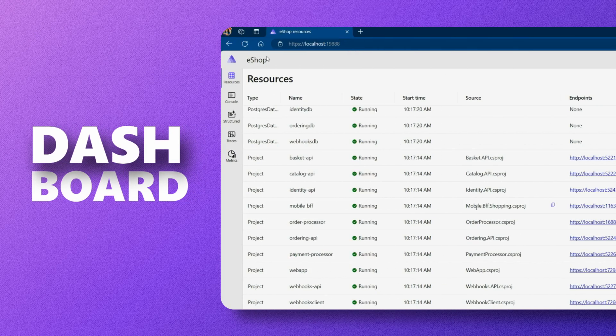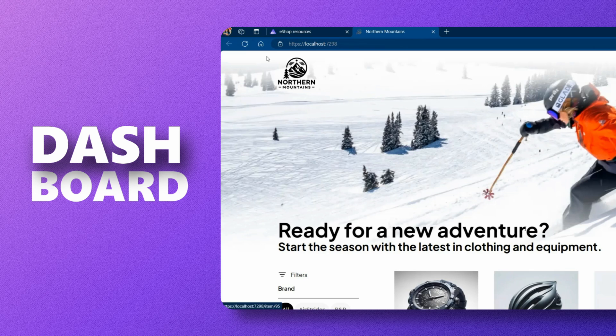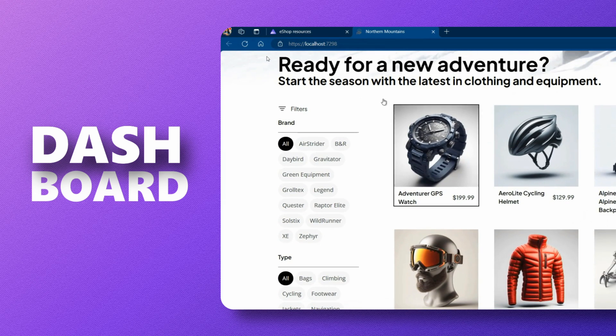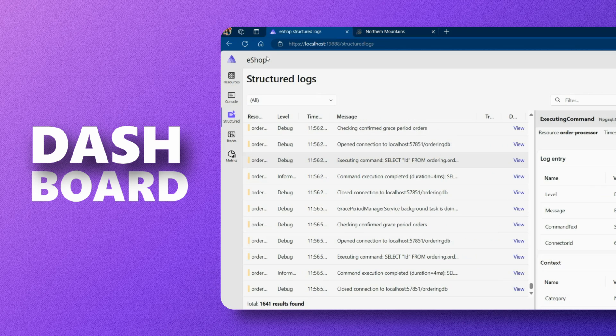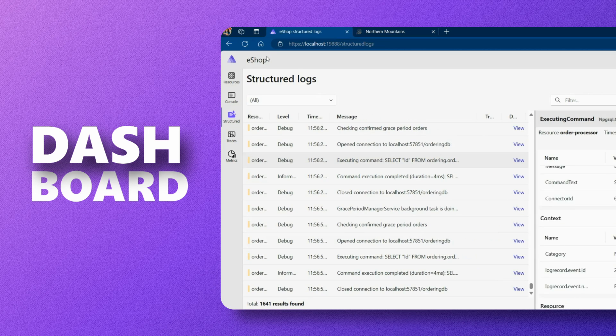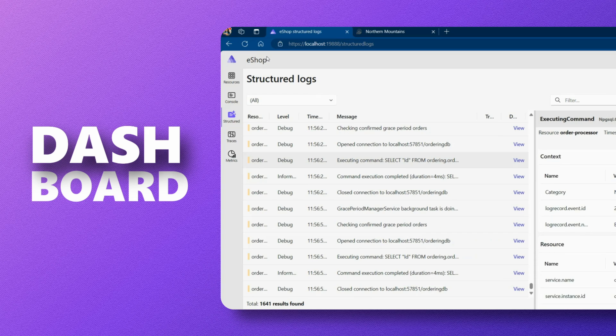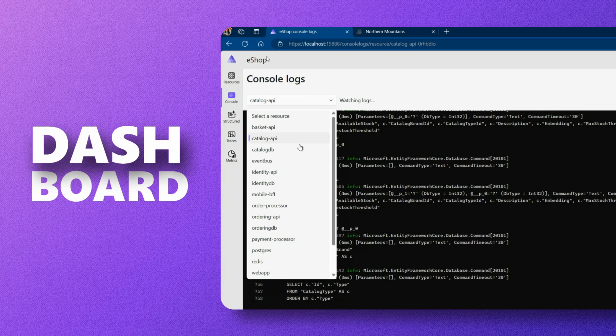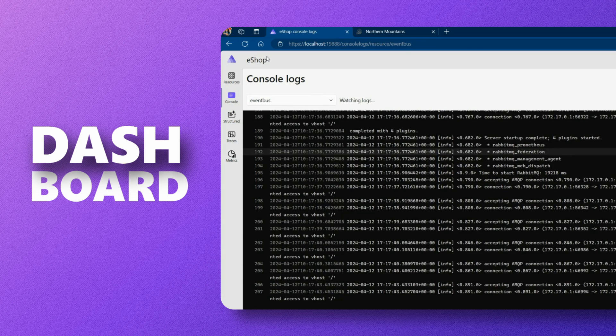This is the .NET Aspire dashboard. This is your one-stop shop for all things app diagnostics and monitoring, making it very easy to inspect the various states and statuses of your application as it's running in real time.